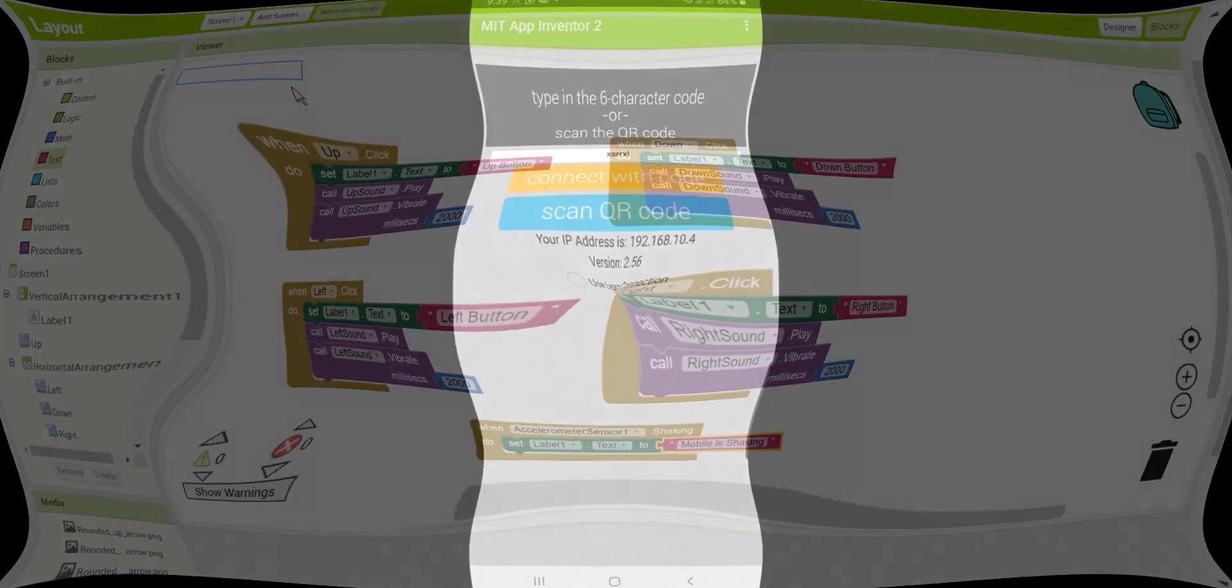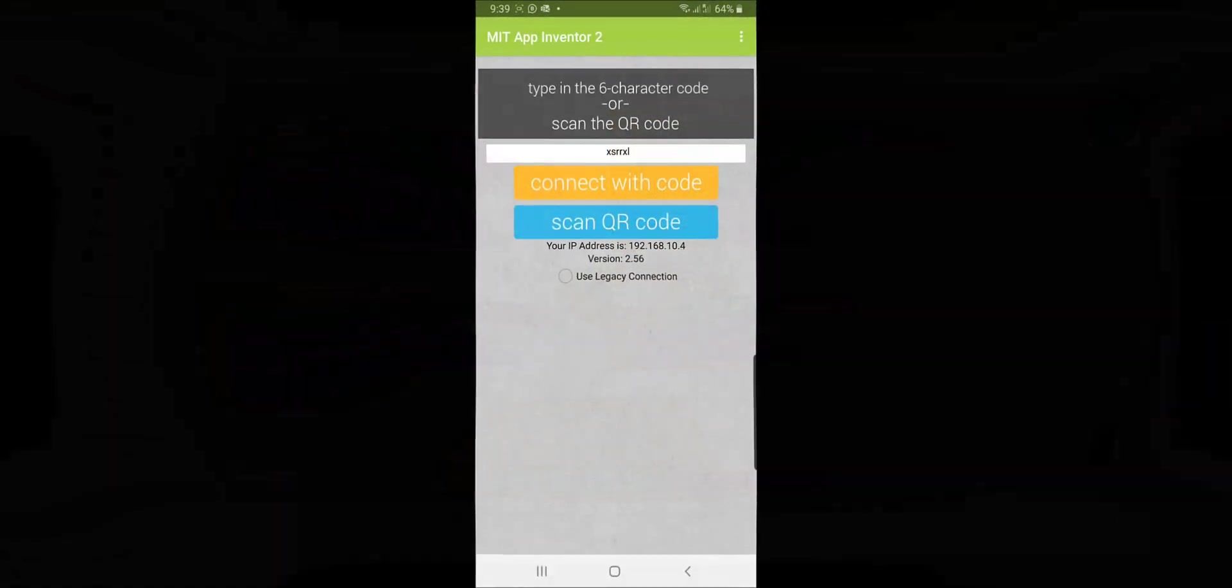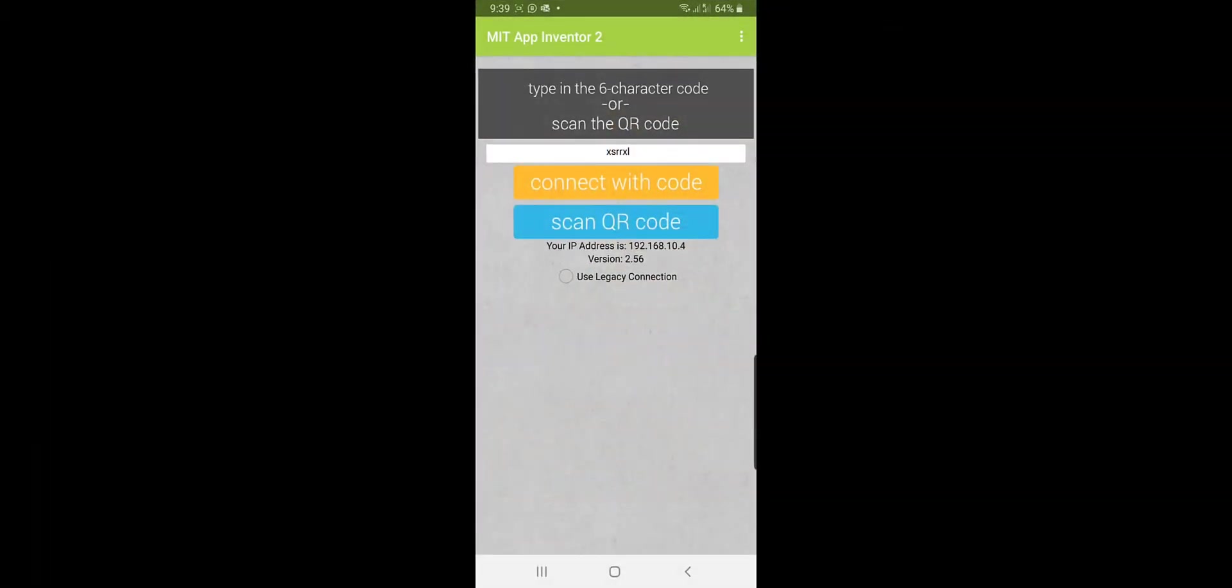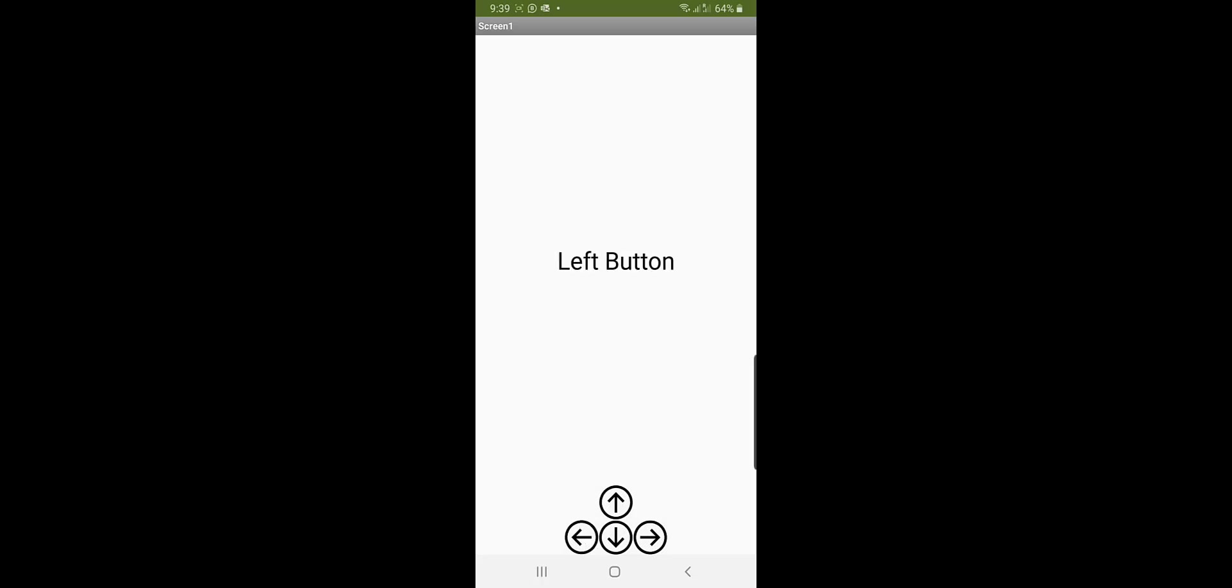So on my phone, when I click the up arrow it will change the text for the label. When I shake the device, it says that mobile is shaking.